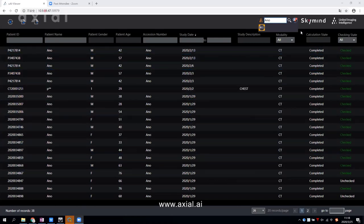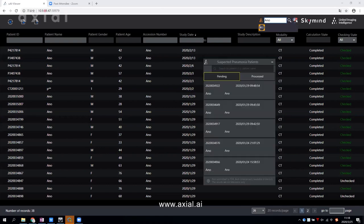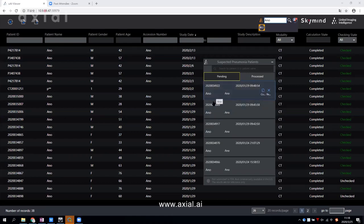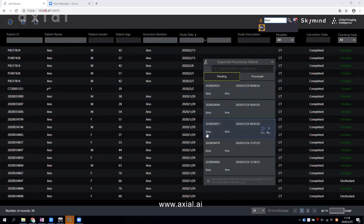Here is the small icon which looks like pneumonia. Click that and you will see the filtered patient list. Axial AI will put all coronavirus suspects in this list.